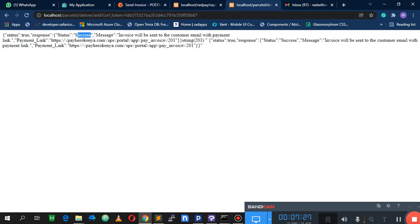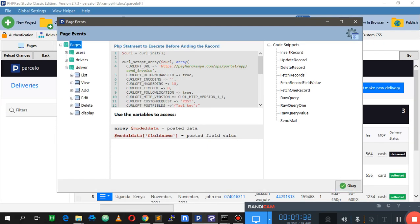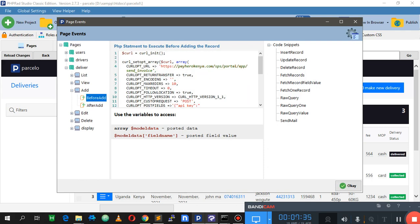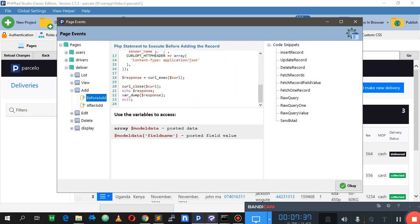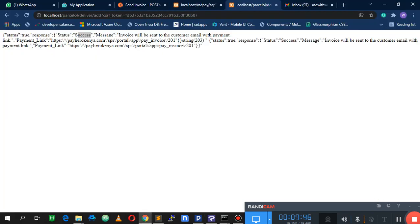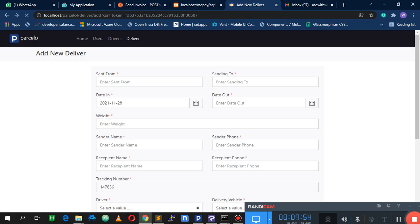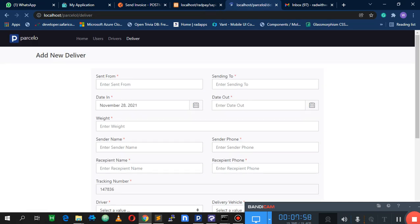Now we can enable our code to fully execute. Since we're sure there are no errors, we remove the var_dump and the exit. We reload the pages, and from here we should be able to go ahead and add the record to our database.